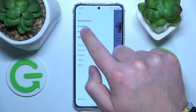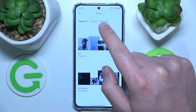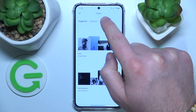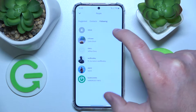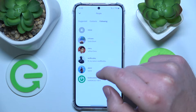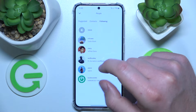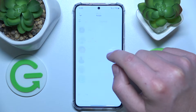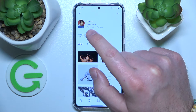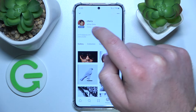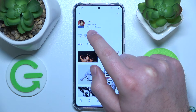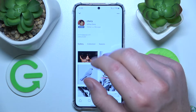Then you want to go to People, and here as you can see you have people following — so these are the people that you are following. You just want to click on the specific person and click on the Following button. This is going to unfollow them; as you can see it changed from Following.